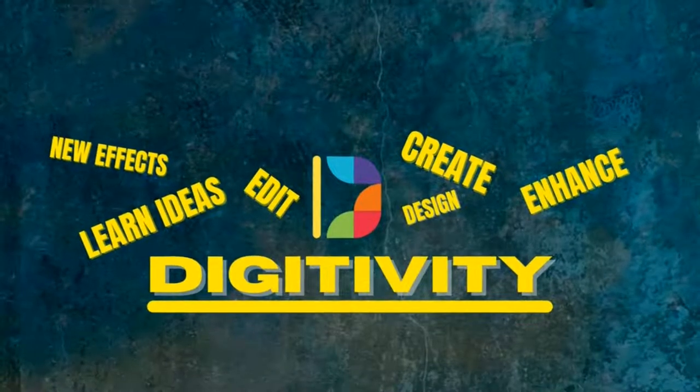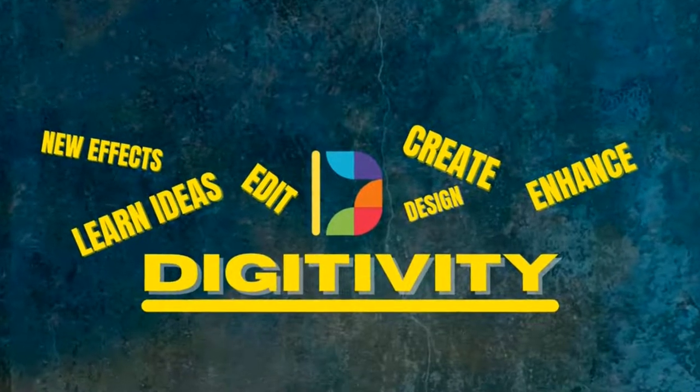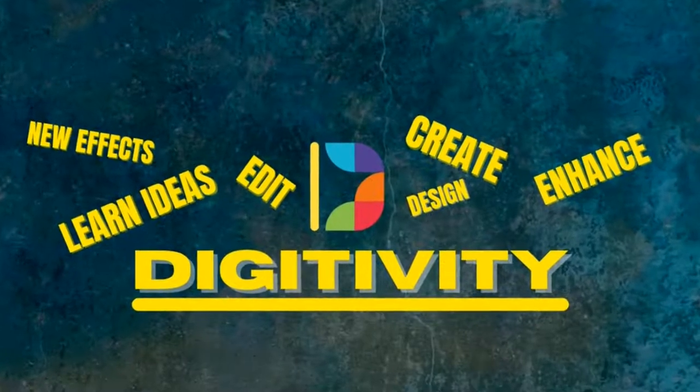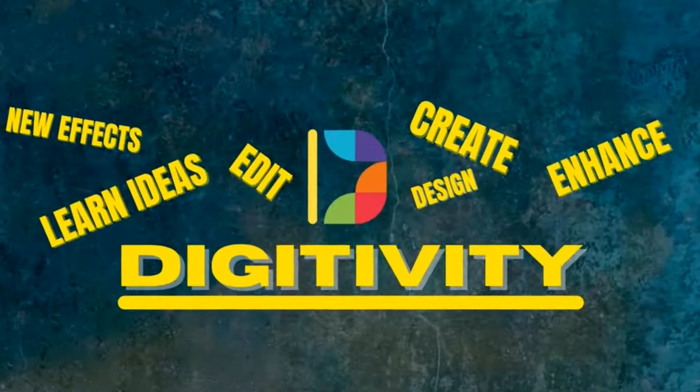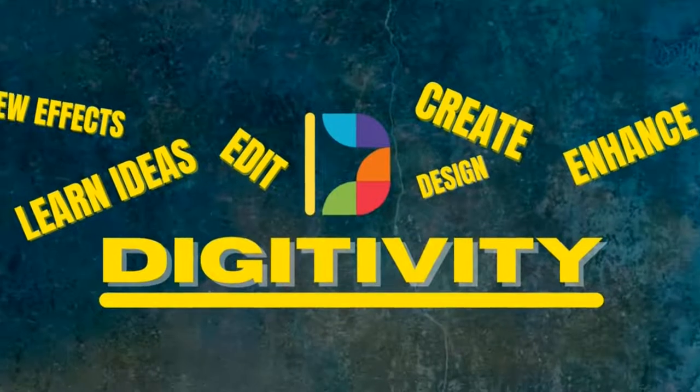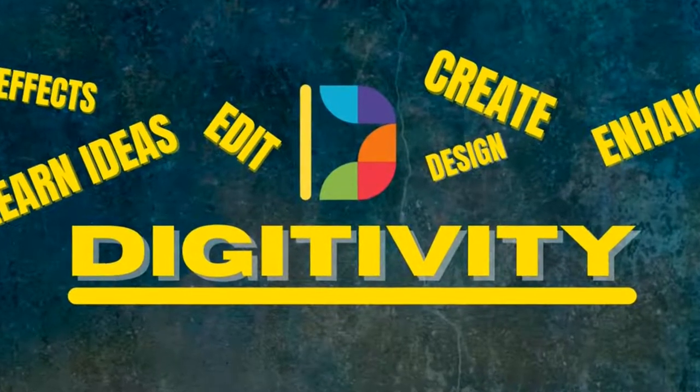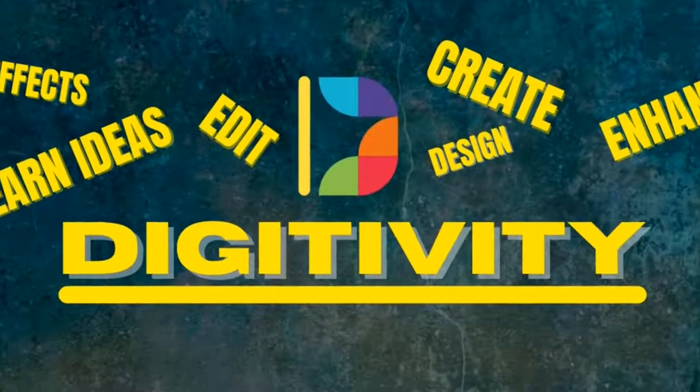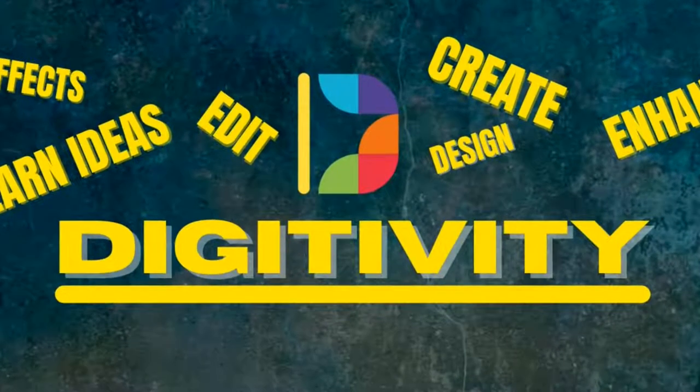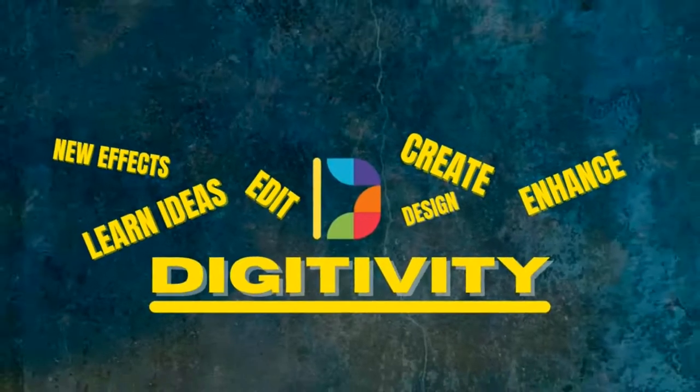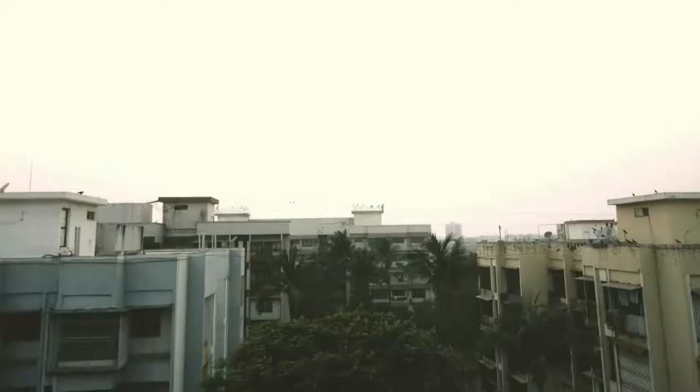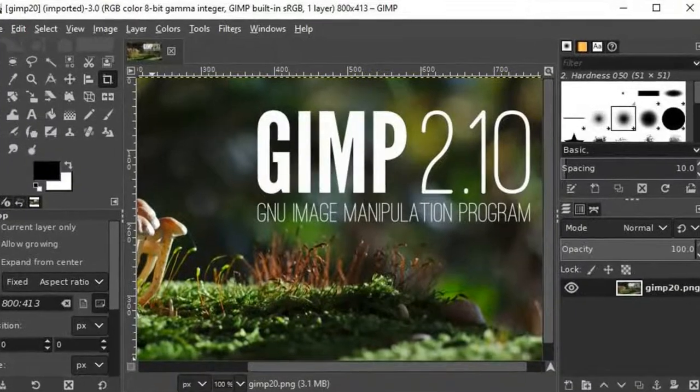Hello everyone and welcome to my channel Digitivity. I am making today's tutorial on a request which I had around 12 to 13 days before in the comments on one of my videos. So today I am going to show you how to fix dark photos or low light photos using GIMP.